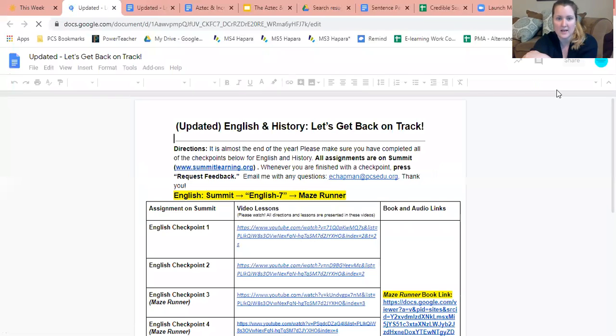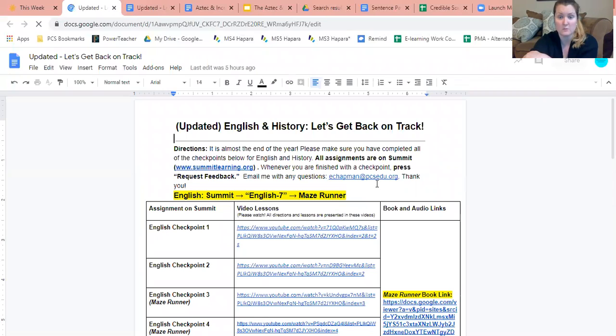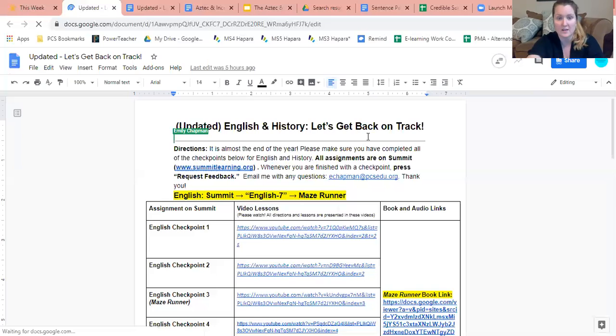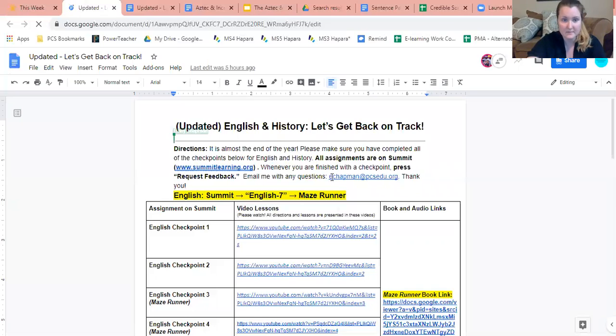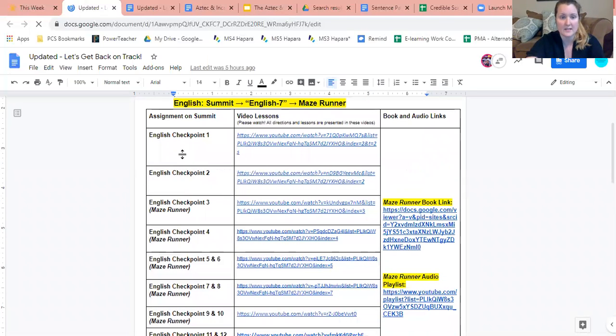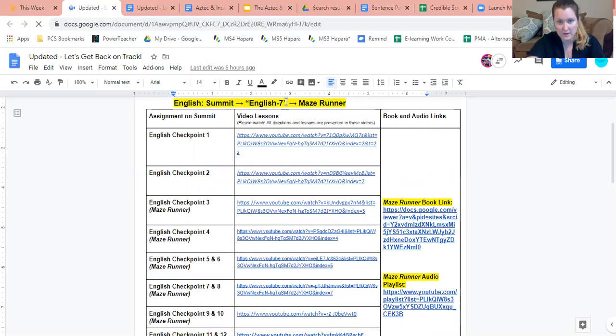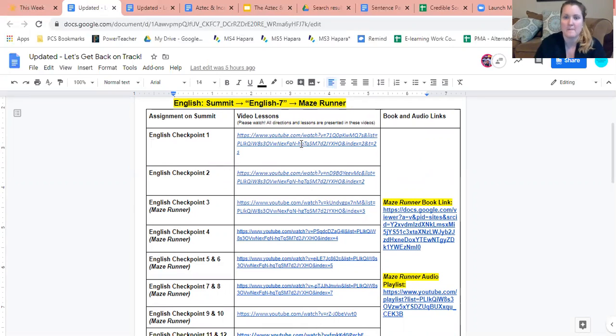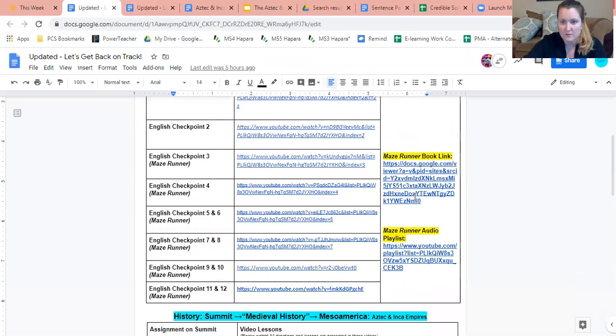It'll bring you to a page that I emailed you as well, but this is the updated English and history let's get back on track document. You can see again I just listed the assignments, I told you where to find it. So on Summit for English, this one I told you the name of the checkpoint and then also I gave you the video lessons so you can watch that and get directions on that.